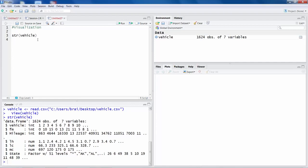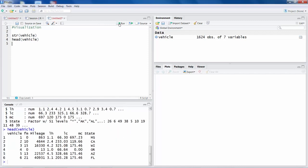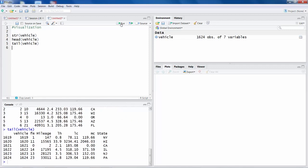If you want to look at top few rows, we can say head vehicle and run this, and you can see top 6 rows are shown here. Similarly tail, and then you have bottom few rows shown.